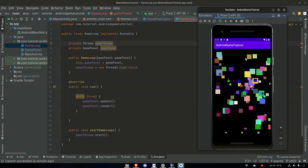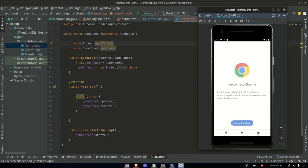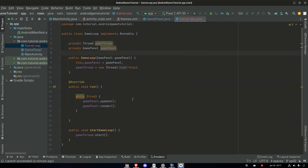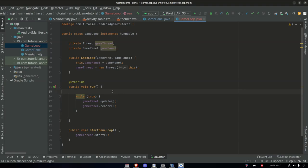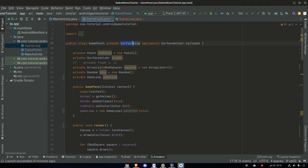And we had a crash. But let's first address why the game is running so smooth without us setting frames per second or updates per second. The reason is that in our GamePanel class, the SurfaceView we are extending and all its components behind the scenes have a lock set at 60 frames per second — it's done for us.